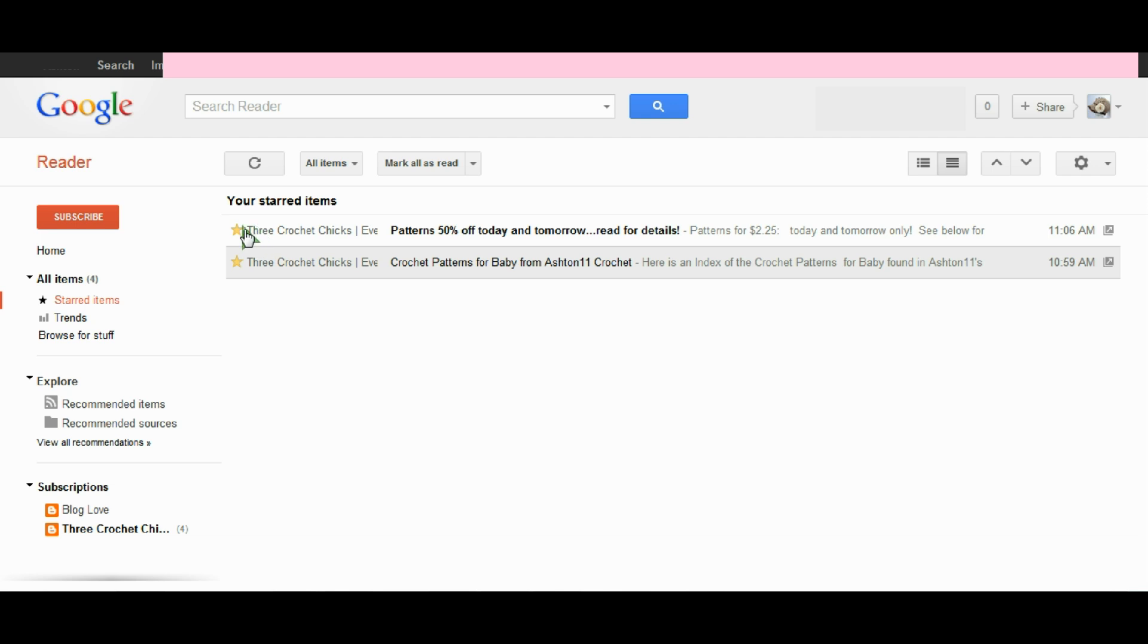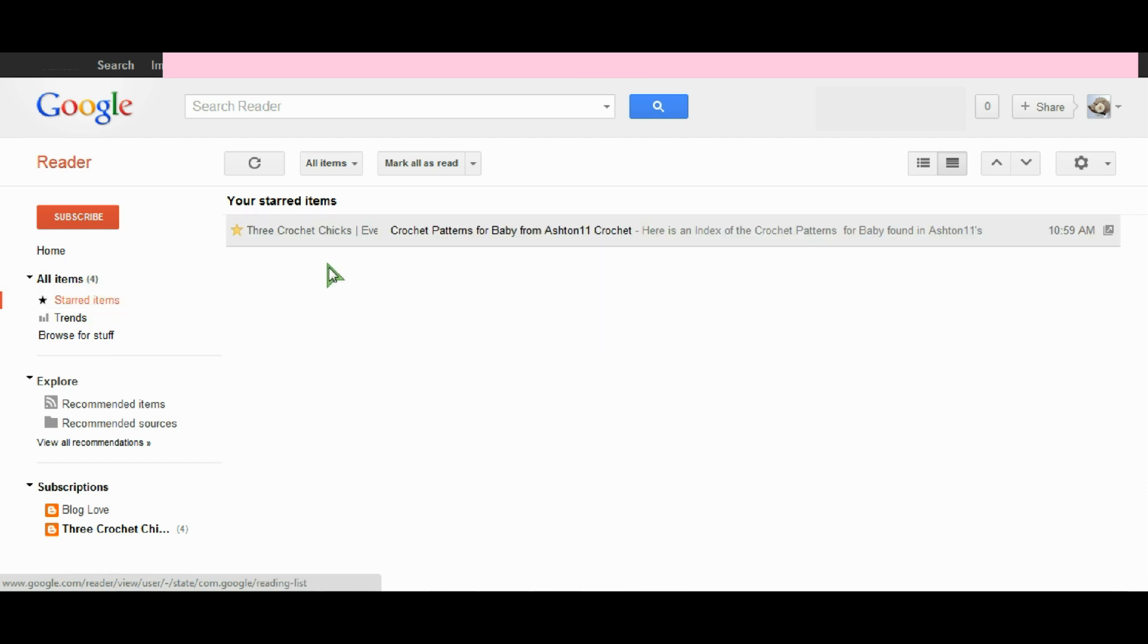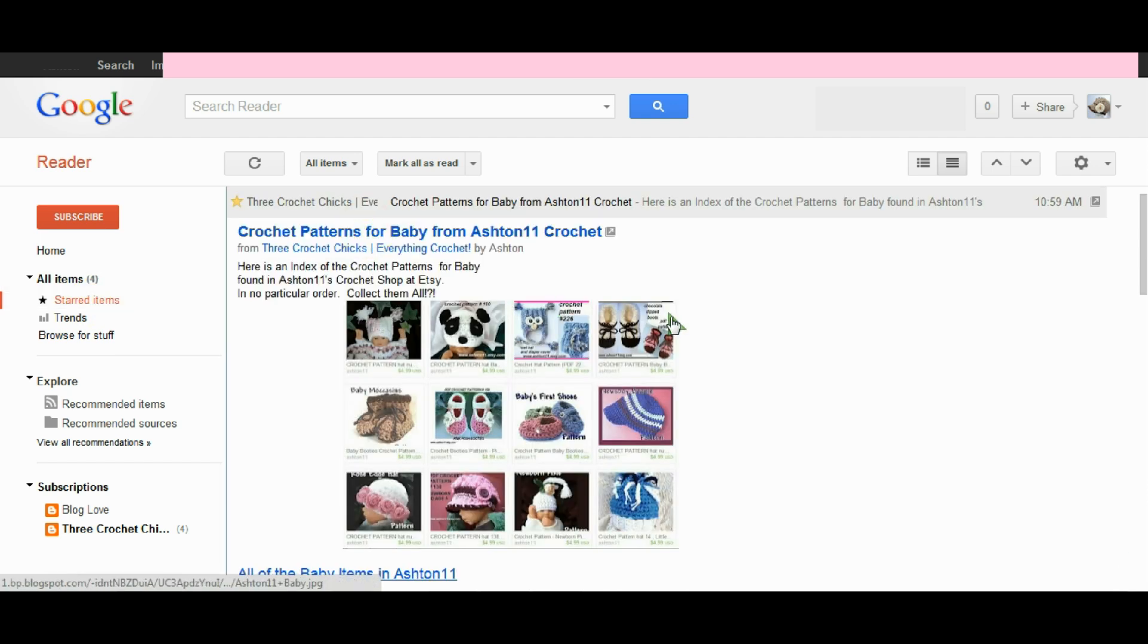If I'm no longer interested in this one, I can click off the star and then my starred items would be reduced down to just this one blog post.